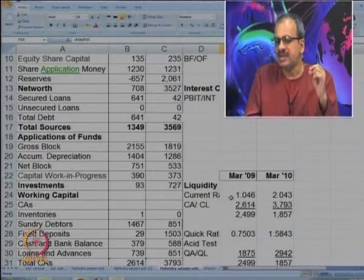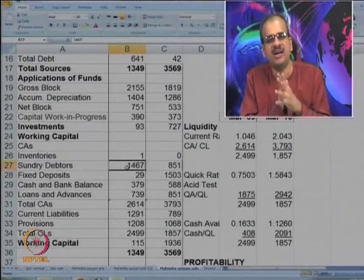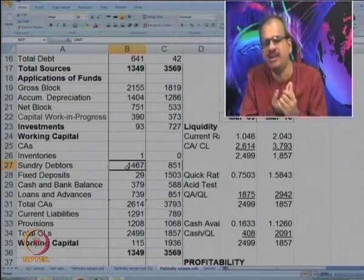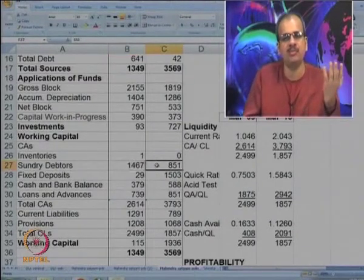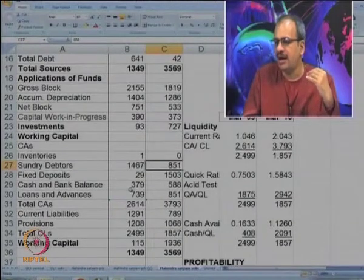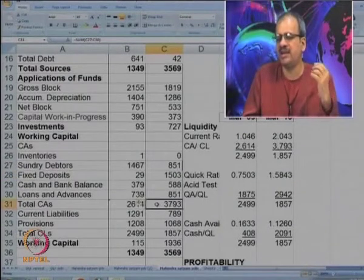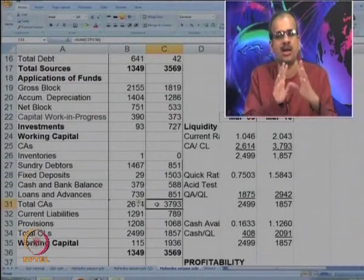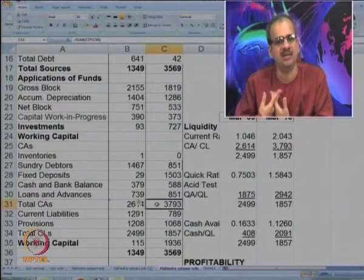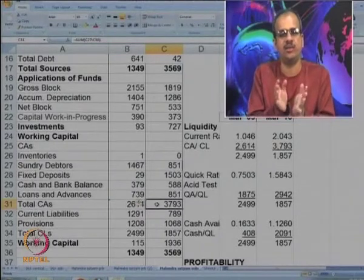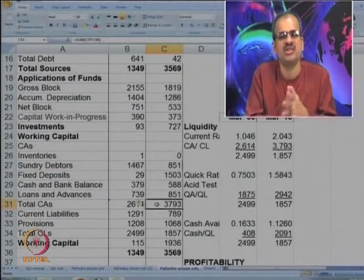So the company is in a reasonably good liquid position; earlier the cash availability was a big issue, now they have enough cash. You can see that the current ratio here is slightly misleading, because the debtors figure in the March 09 balance sheet of 1467 may not be really reliable. It has been brought down, and the fixed deposit figure has gone up. Though there is a slight increase in current assets, the composition has improved substantially. Now instead of debtors, it is largely fixed deposits — showing a much healthier liquidity position in March 10.